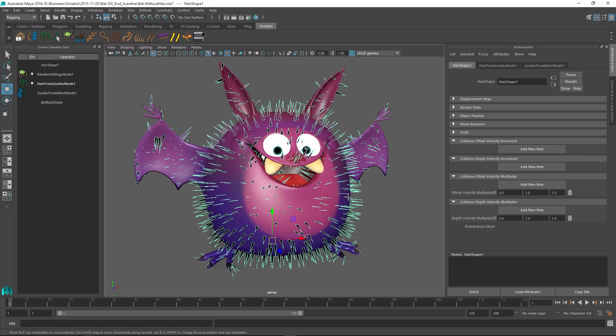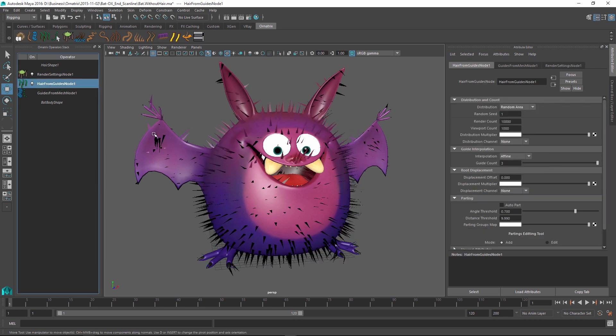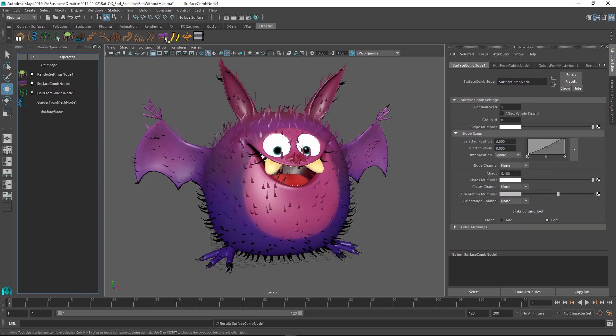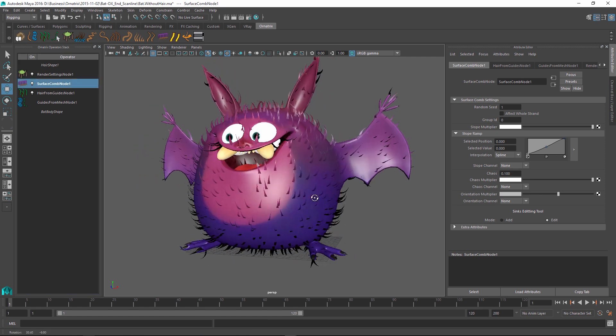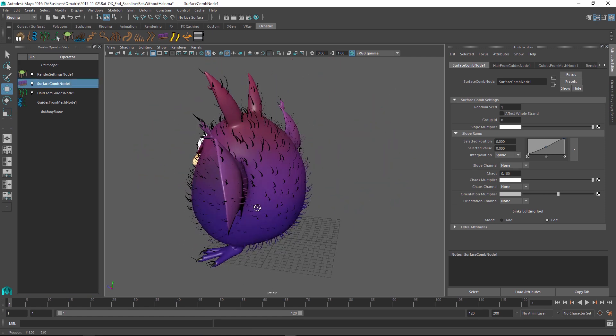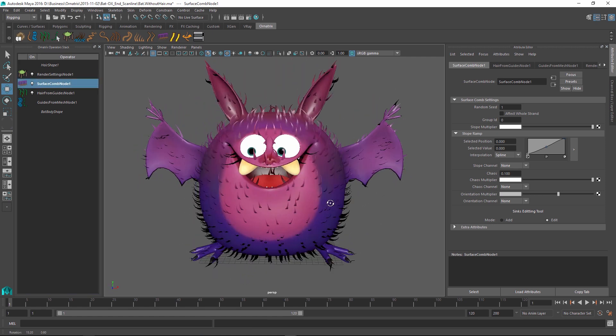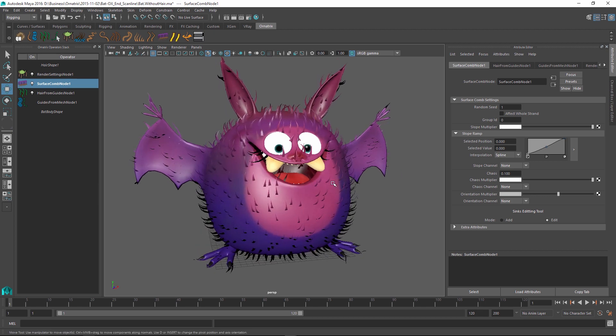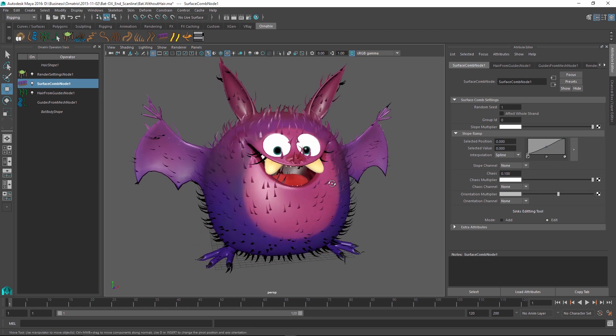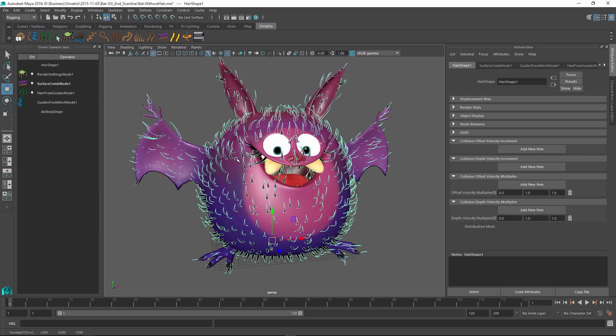To do this we have a nice parametric tool in Ornatrix called surface comb. I'm going to apply surface comb right above my hair from guides node so it will apply to the hairs and not to the guides. I'm going to select my hair from guides node and use the surface comb shelf button to add the surface comb node. Right away it actually changes the shape of the hair but they're all pointing in different directions and this is not ideal. I want to have more control over this.